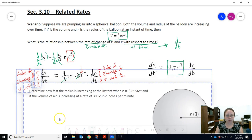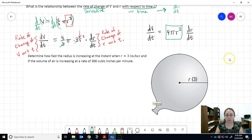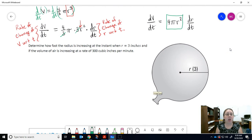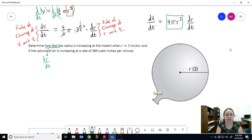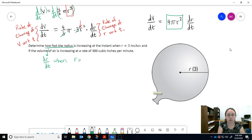Now let's continue to part two: determine how fast the radius is increasing. Remember, 'how fast' refers to a derivative — in this case, the derivative of R with respect to time, dr/dt. We're interested in this at a particular instant when R equals 3.